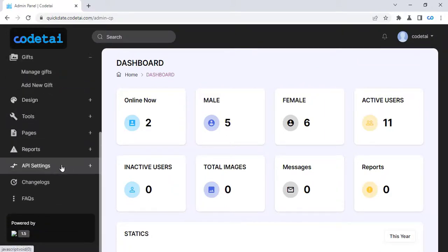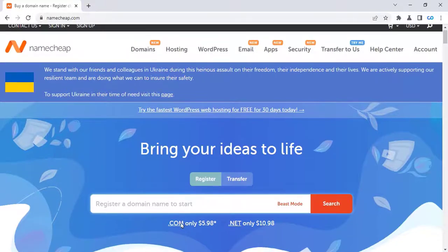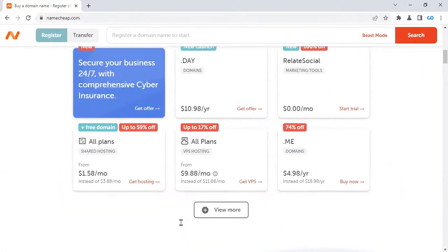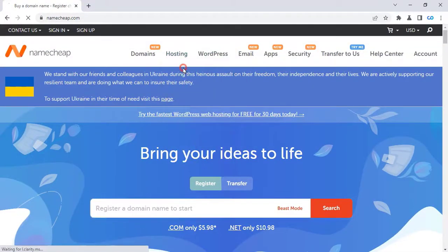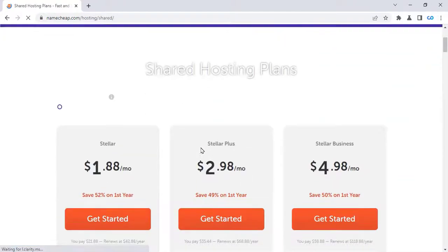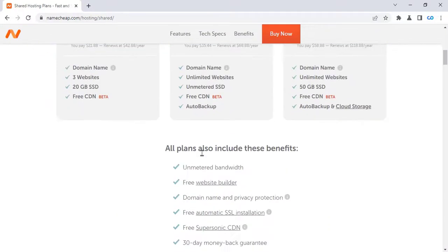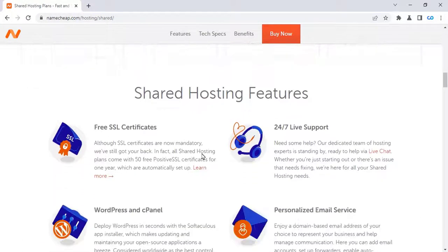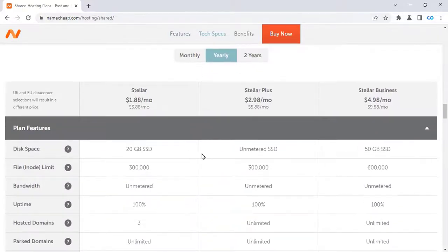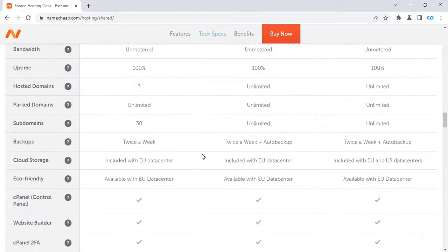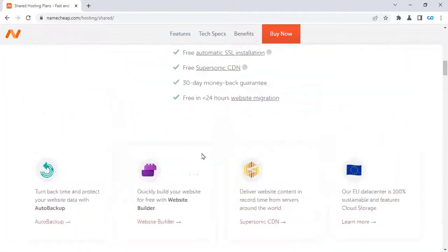First we have to install the website. Domain hosting is required to install the website. If you want, you can buy domain hosting from Namecheap. I use Namecheap domain hosting for my personal website. You can buy domain hosting from Namecheap at a very low price. Check out my video description for purchasing domain hosting at a discount — I will give you a link to the Namecheap website. Click on that link and you will get a huge discount.